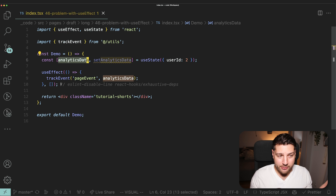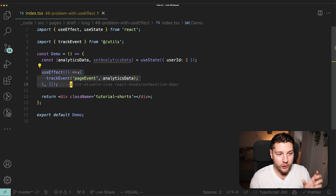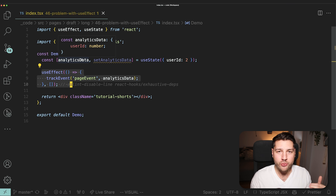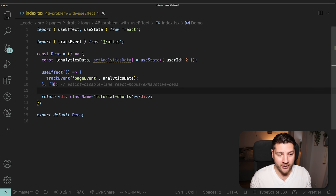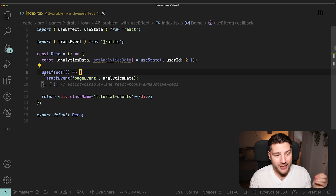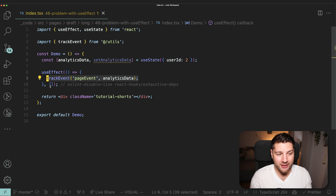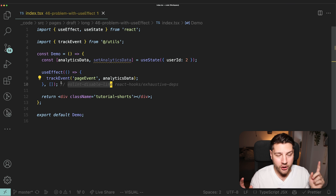Keep in mind, this is a very simple example — one variable, one effect, one dependency array. What if you had five to ten variables in this component and five different UseEffects each needing to listen to a subset of those? Are you really going to tell me that with ESLint disabled you'll never forget to put the correct variables in the correct UseEffect? It's almost impossible. You need to have ESLint set up in your project — it's there for a reason, and it's going to prevent you from making rookie mistakes like this that will come back to bite you later.